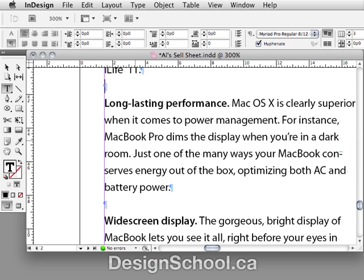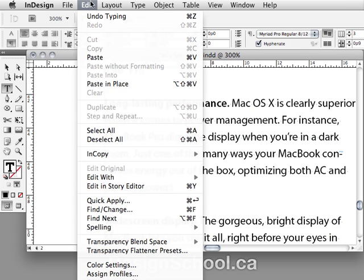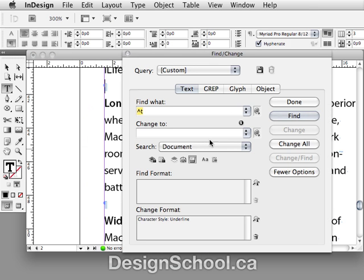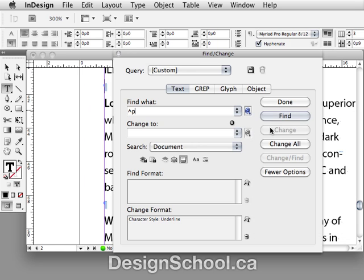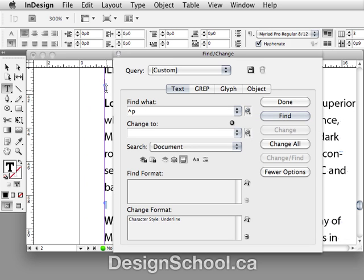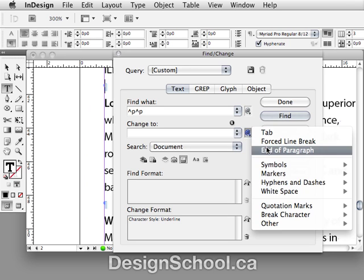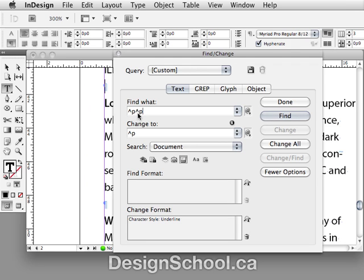The first thing we need to do is get rid of all those double paragraph breaks throughout the whole document. We go to the Edit menu and choose Find/Change. Using the flyout menu where the little at symbol is, we say 'find end of paragraph' — that puts in this special character — and then find every time there are two return characters. Then we change it to just one, so this is finding return-return and changing it to just one return, searching the whole document. We click Change All.